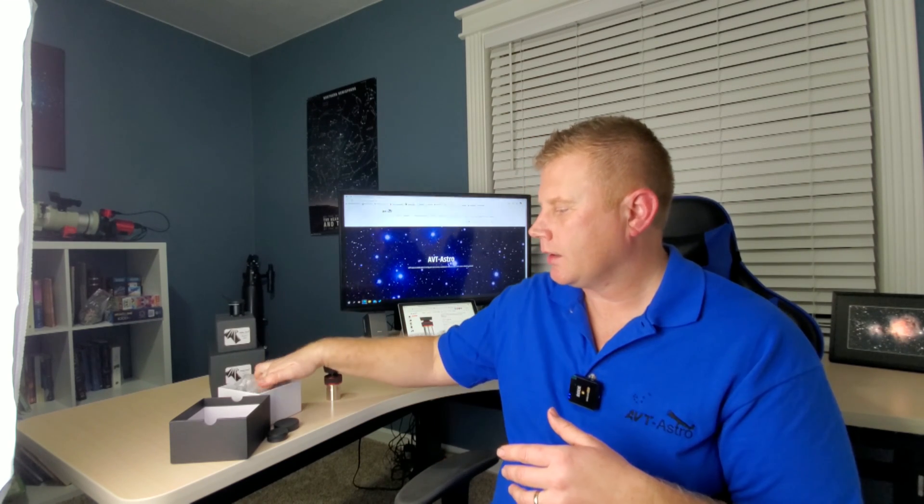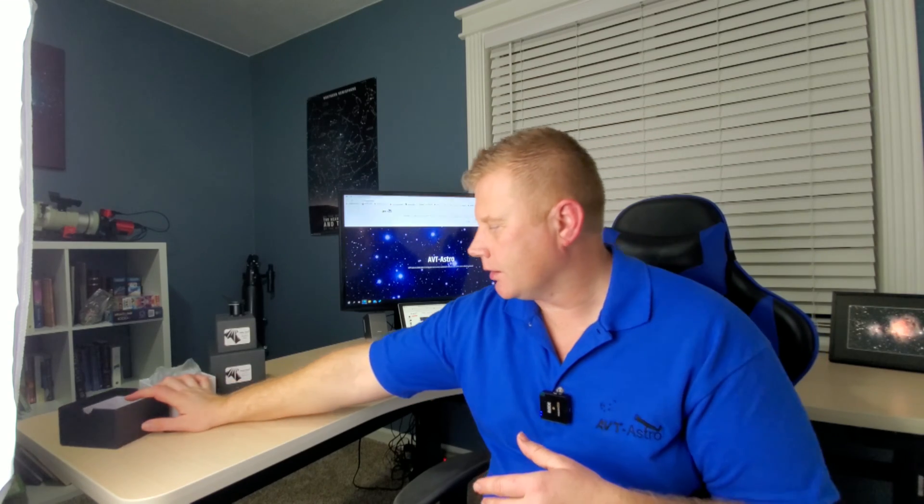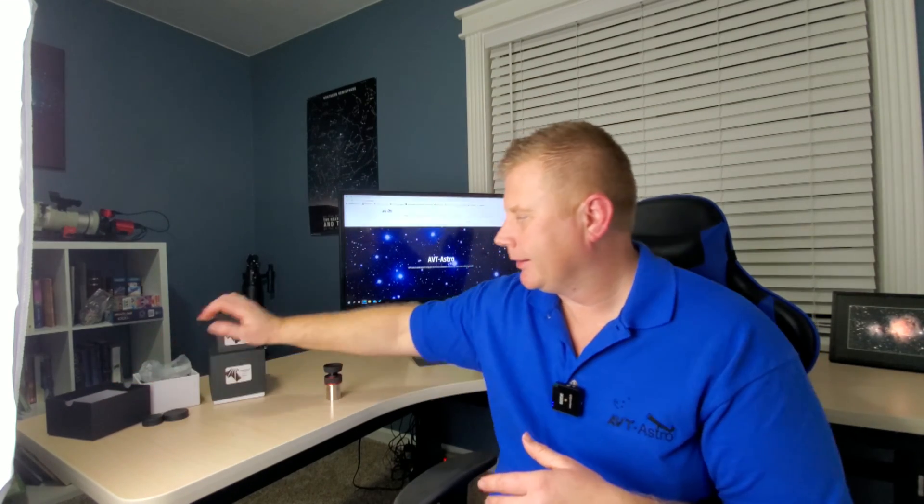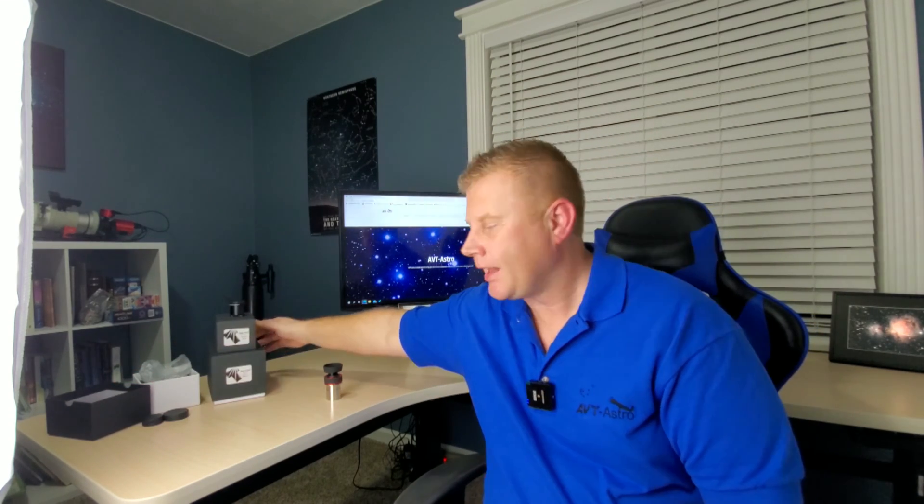Now that we've talked about the ergonomics and how the zoom mechanism works, let's get into the optical performance, how this thing works in the field, and what I thought about how it performs in comparison to some of its kin from different manufacturers. By a little bit of YouTube magic, we are going to unbox these eyepieces as well.